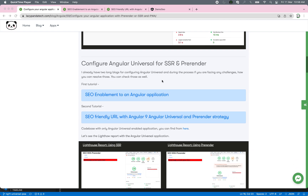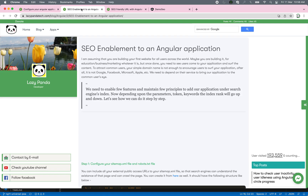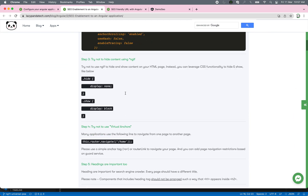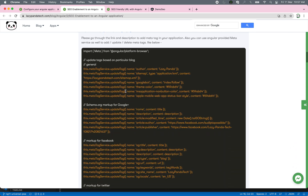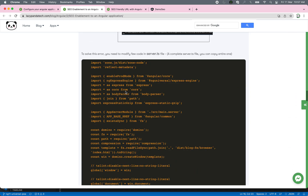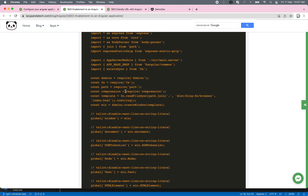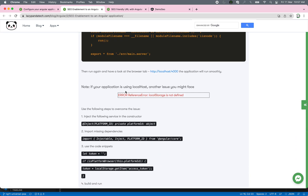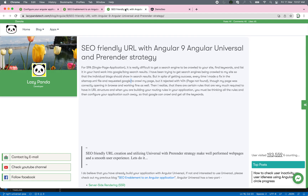I do have two different blog posts for SSR enablement for your Angular application as well as the pre-render strategy. If you check out those articles, you can see how I made the application SEO-enabled, what problems I faced during transitioning that simple Angular application to a Universal-based application, what errors I received, and how I solved those things. Check out those blogs and then come back to this one where I define the pre-render.